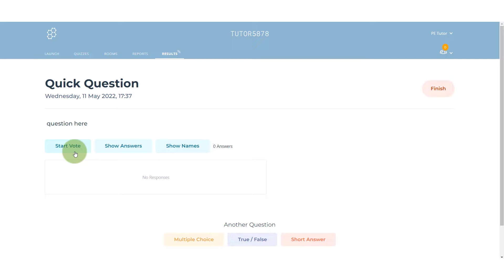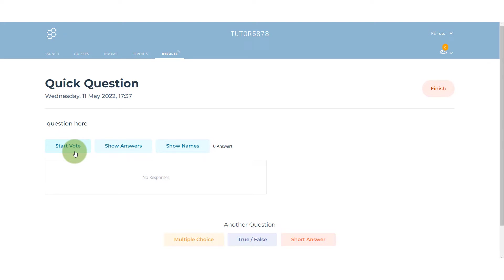When they're all in, we can show names, we can show the answers, and what we can do as well—this is really useful if there's only two or three responses—is we can vote on what we think is the best response, and then we can talk about why that choice has been made.